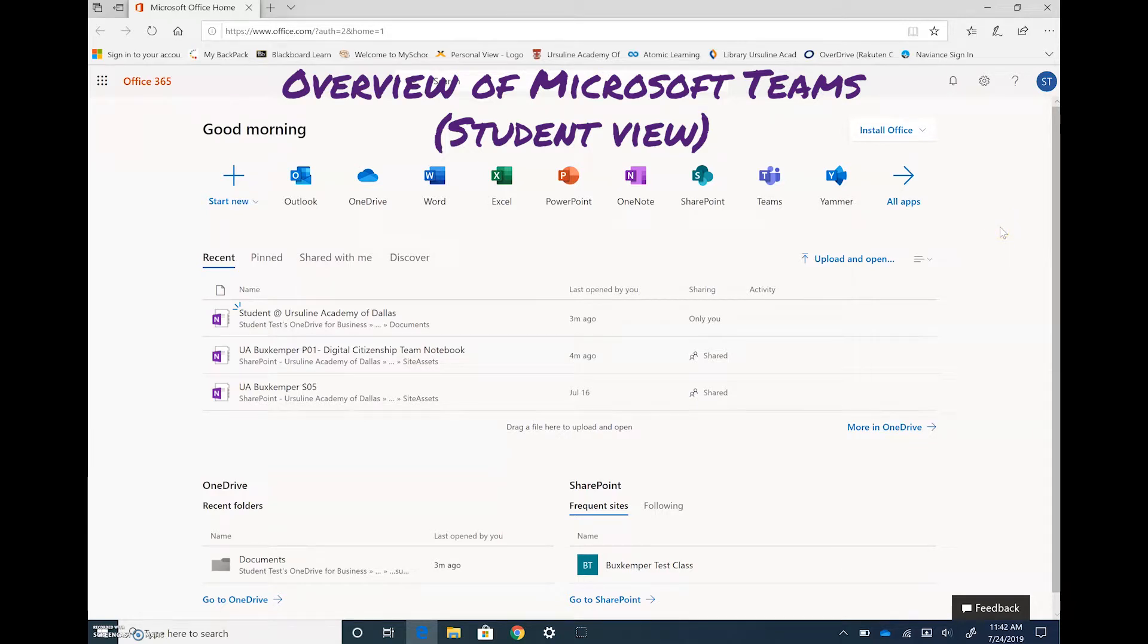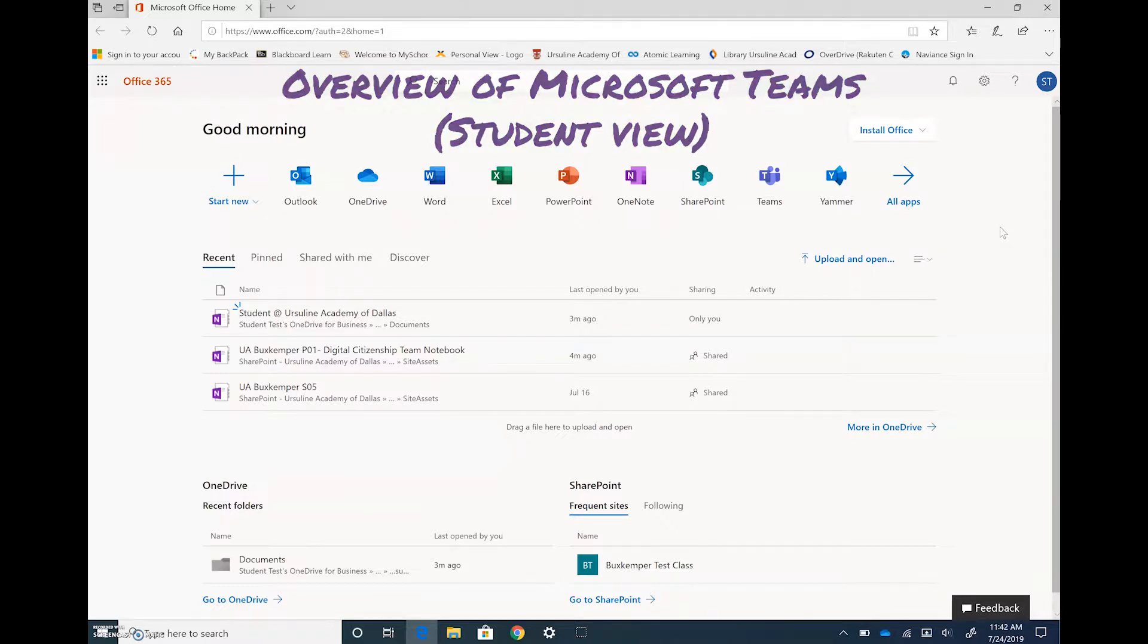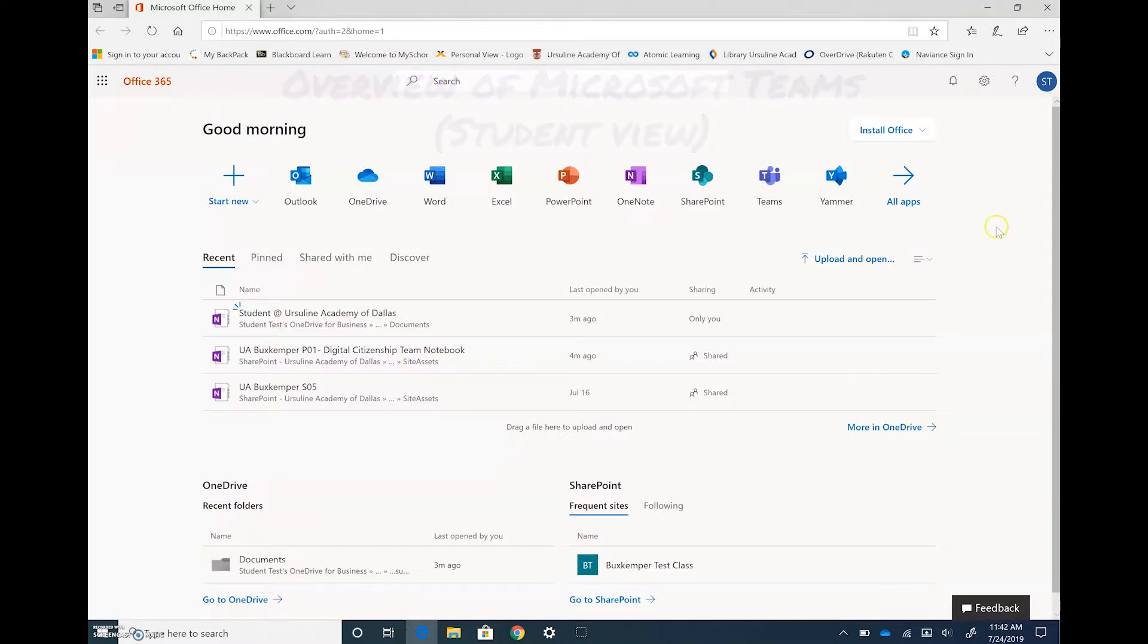Okay, so this video is going to cover how to get Microsoft Teams set up for you to use in your classes.